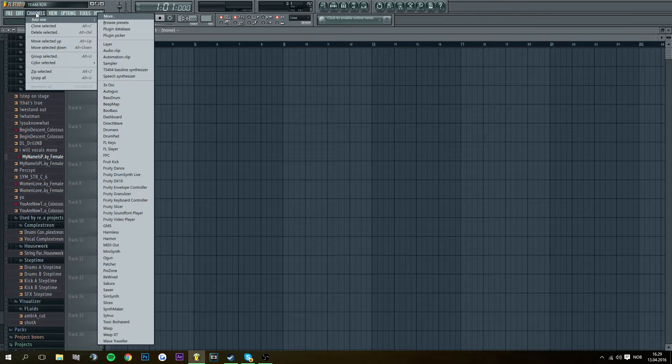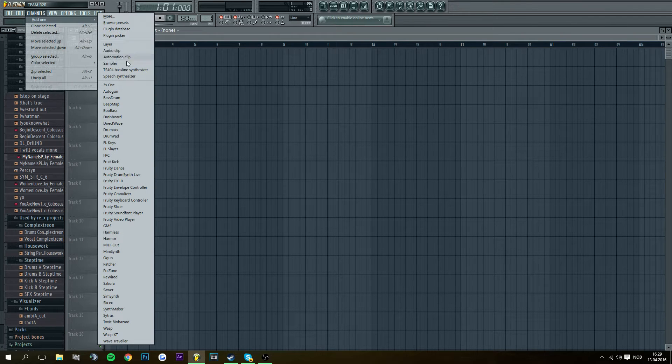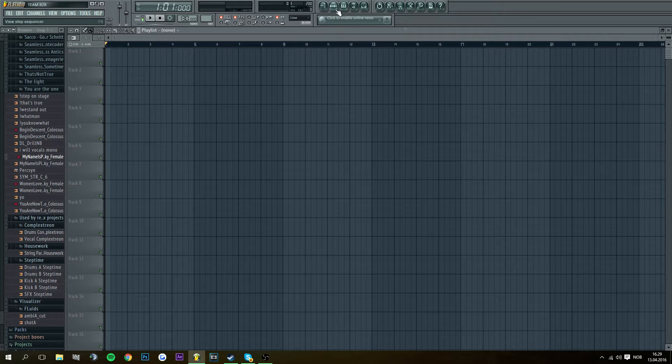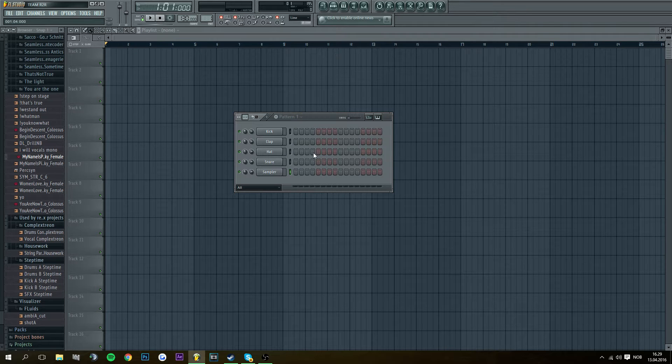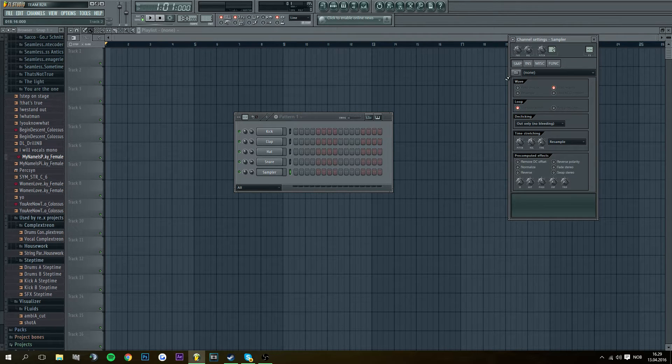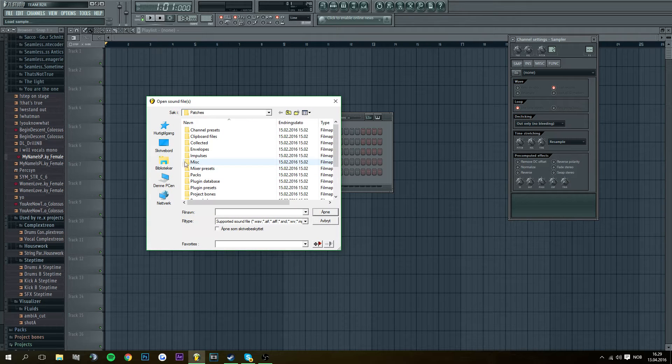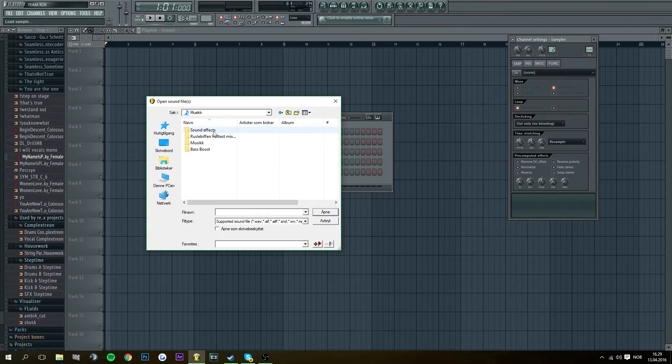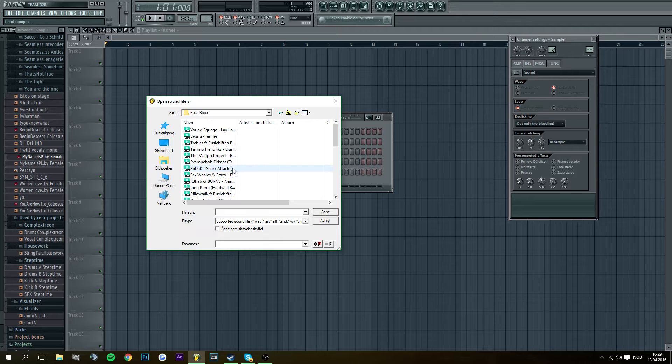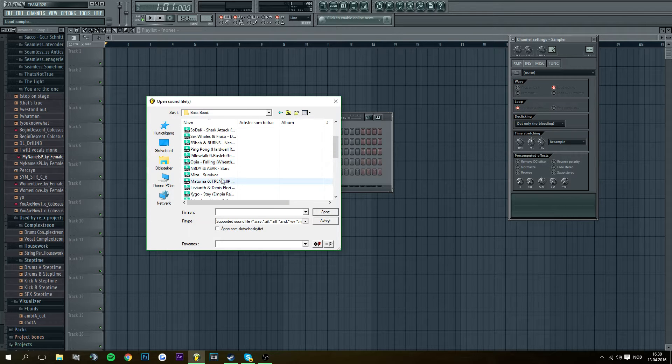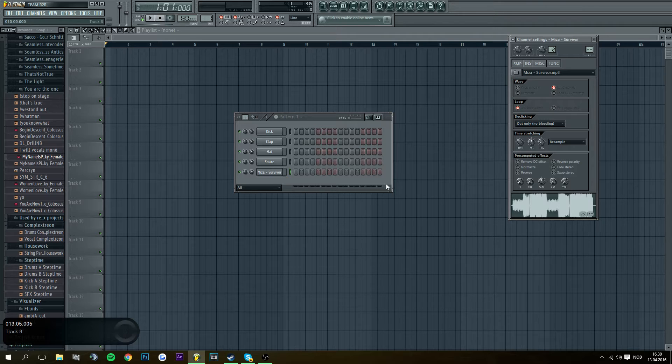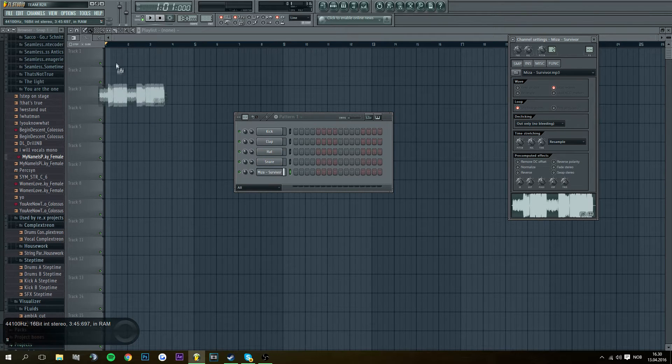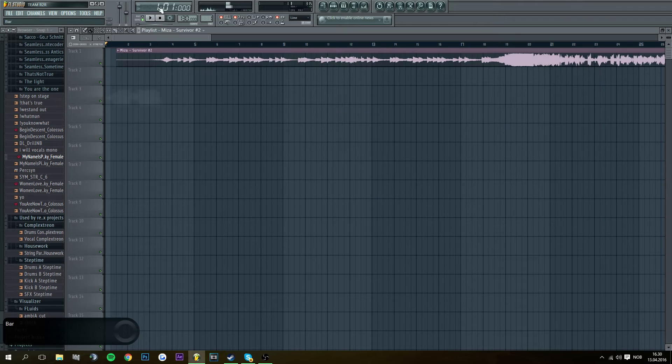Just go to Channels, Sampler, and then you press here, go to Sampler, go to Files, choose the song you want. I'm going to use this, which I made a video of. Just drag it on there.